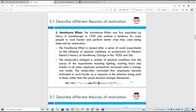Next is the Hawthorne Effect, described by Henry A. Landsberg in 1950. He noticed a tendency for some people to work harder and perform better when they were being observed by researchers. When you know your boss walks by, you'll start working a little bit better, be more professional - you're not going to continue with gossip and jokes even if they don't look at you, but they're present.